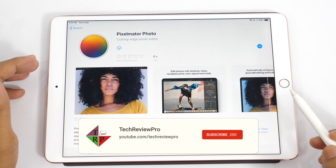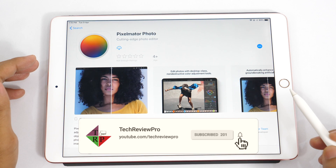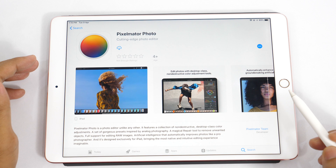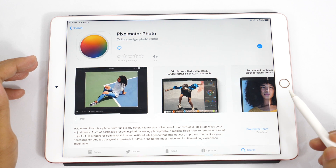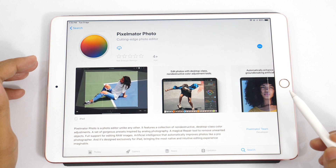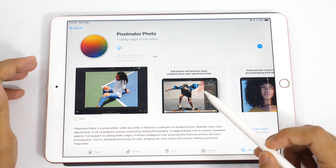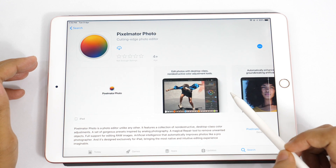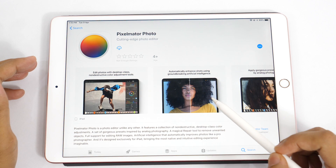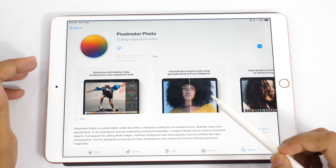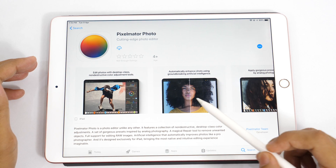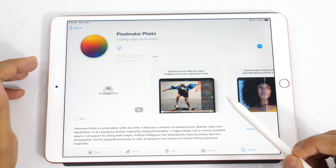Hey, what's going on guys, Rahul here from TechRepro and welcome back to another episode. Pixelmator has just released its iPad-exclusive Photo Editor app named Pixelmator Photo. So in this video, I'll review Pixelmator Photo app and also guide you with the complete tutorial about how to use Pixelmator Photo Editor app to enhance your images.